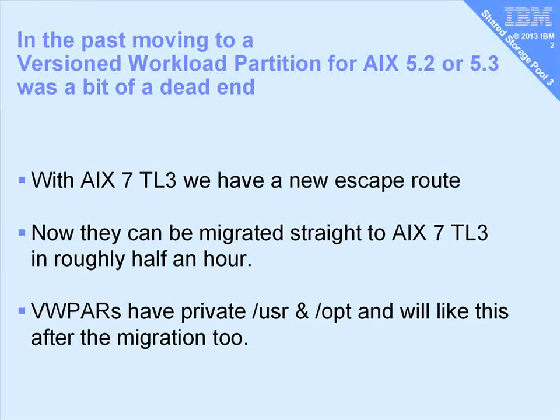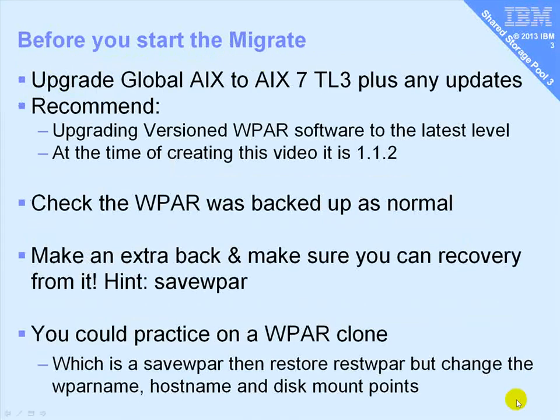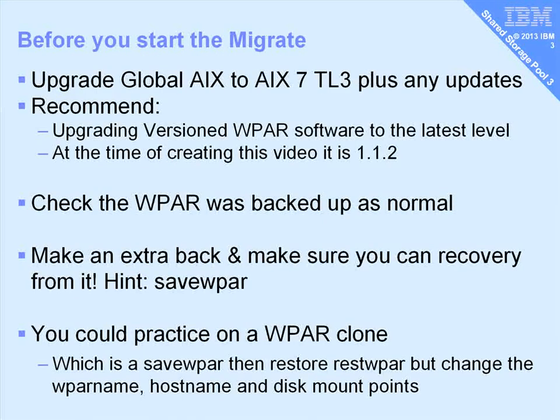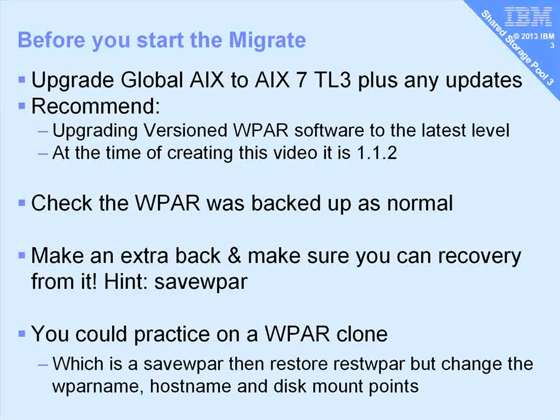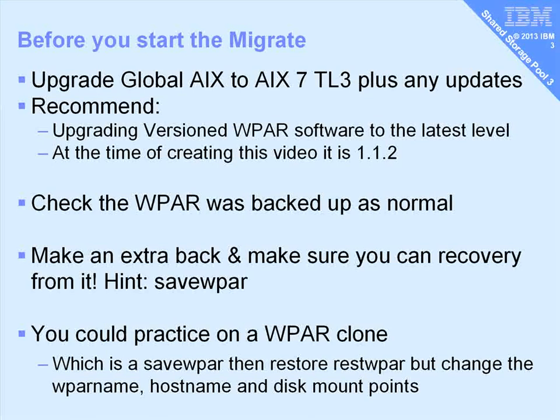So here are the steps. Firstly we will have to upgrade our global copy of AIX to 7.0.3 or above and any updates. I recommend that you upgrade your versioned workload partition software up to the latest level, at the time of creating this movie that was version 1.1.2.